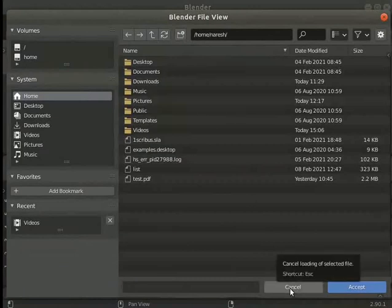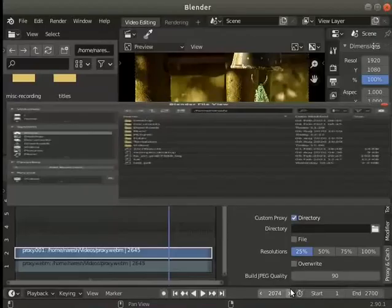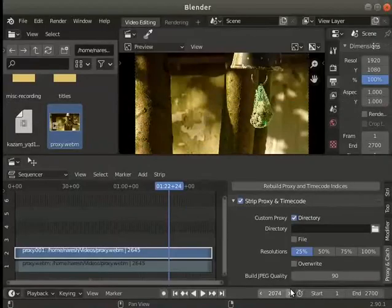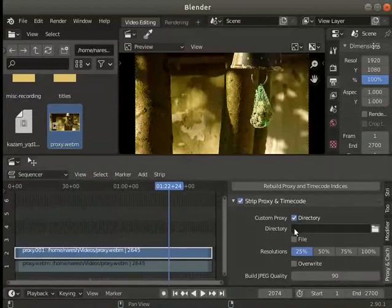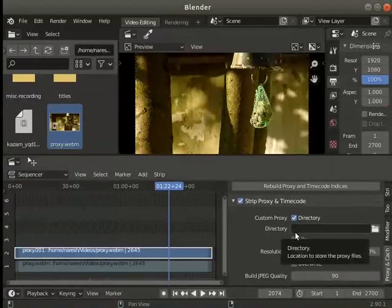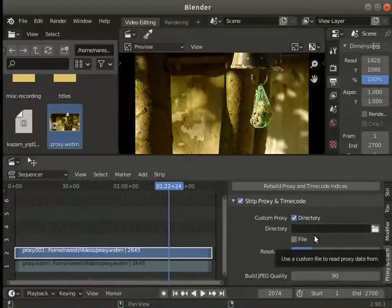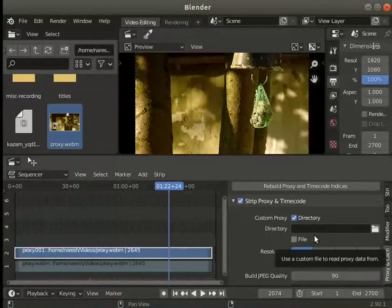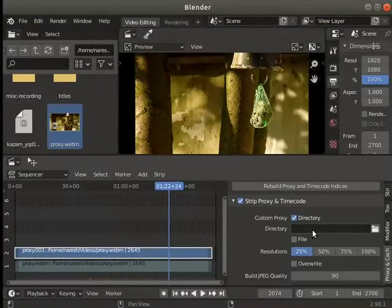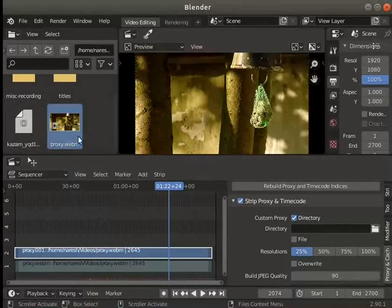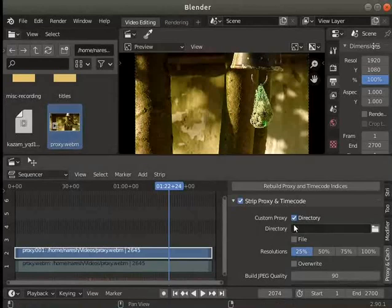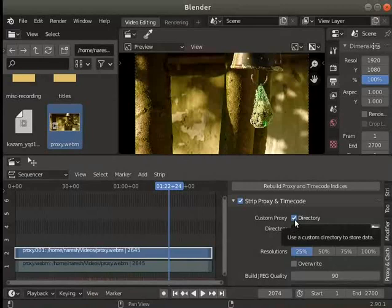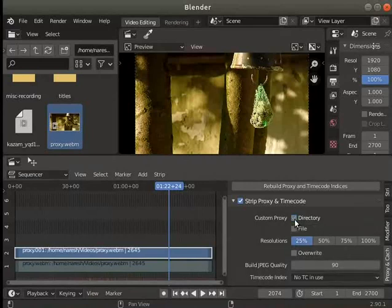Now, I will not change it. If we don't create a separate folder, Blender will create one. A BL proxy folder is created by Blender in the same folder as the video file. Some users may have a bug in creating a new folder. For now, I will uncheck the box for directory selection.